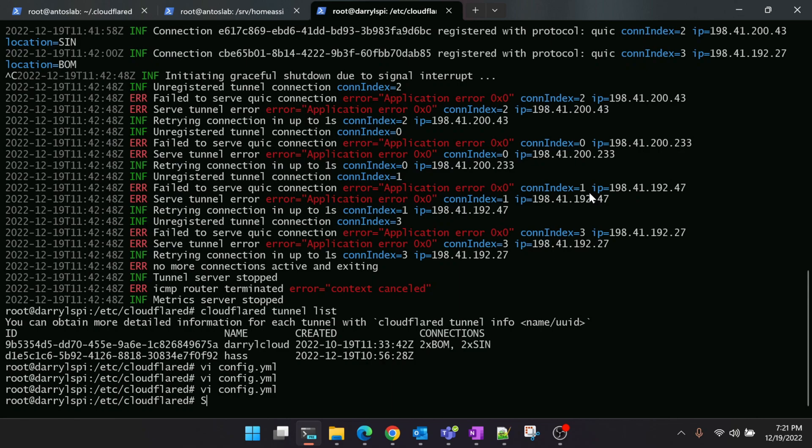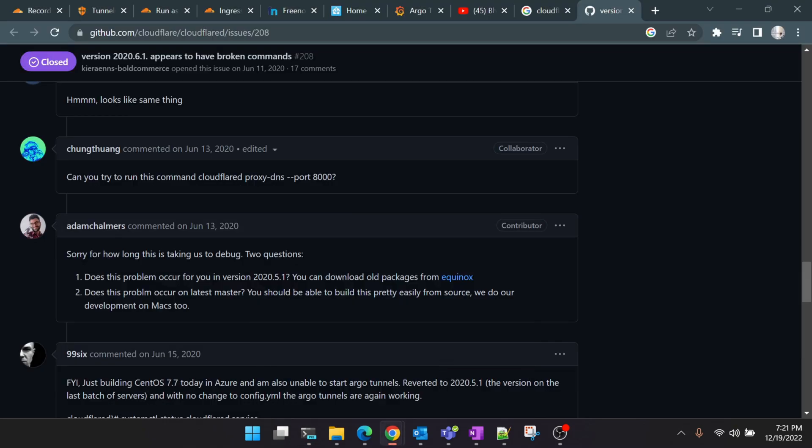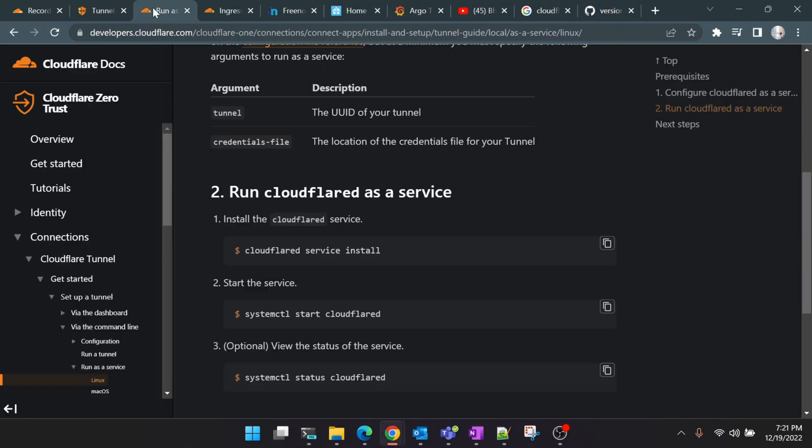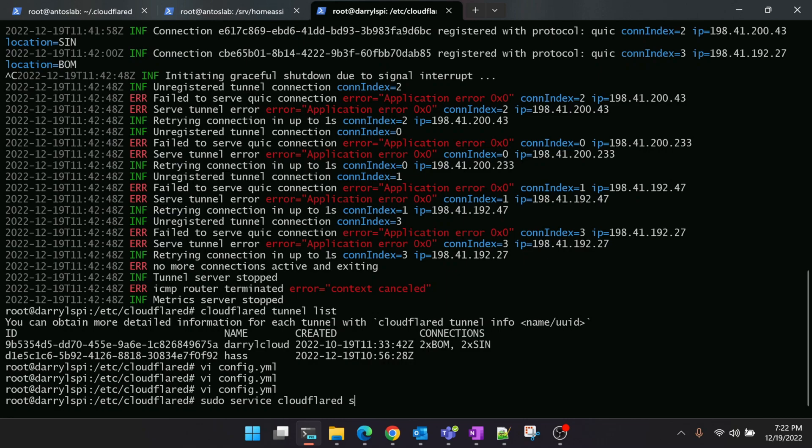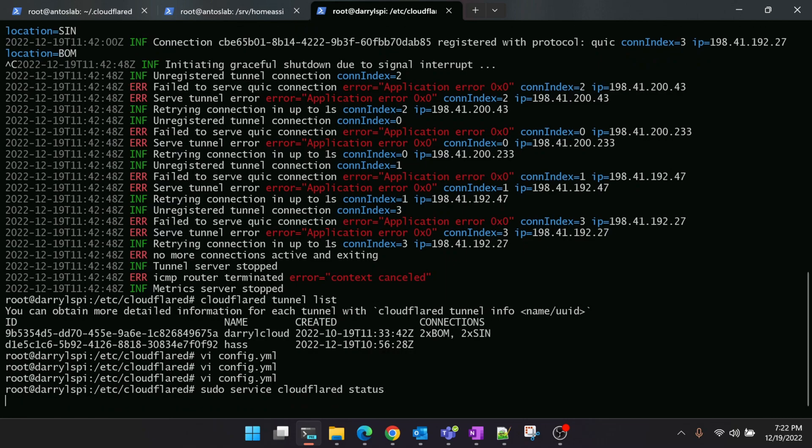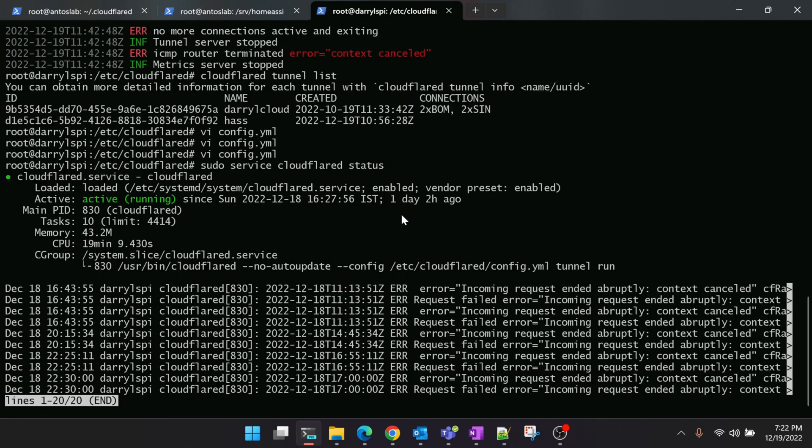So final step: we'll see how to run this Cloudflare as a service, because you can't go and manually start the tunnel every time you want. There's a straightforward step which you can follow. This is just a single command: 'cloudflared service install'. Once you install it you should be able to see that the service is installed. You can check 'sudo service cloudflared status'. You'll see that it's running.